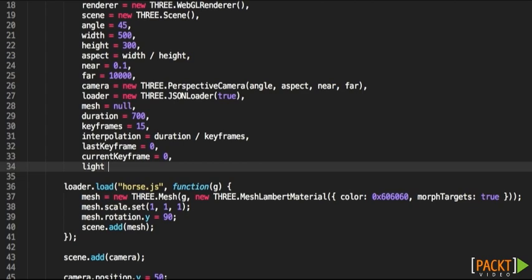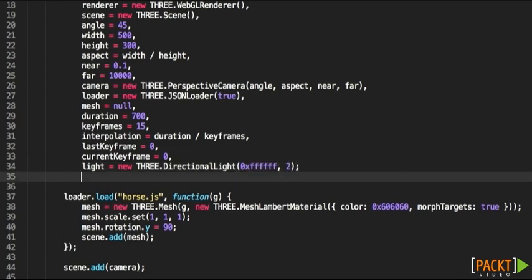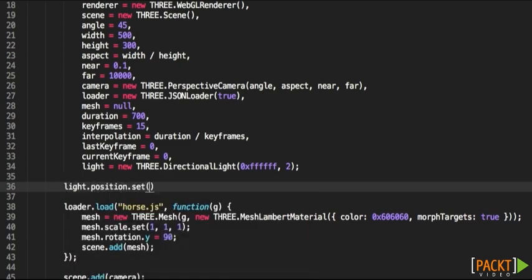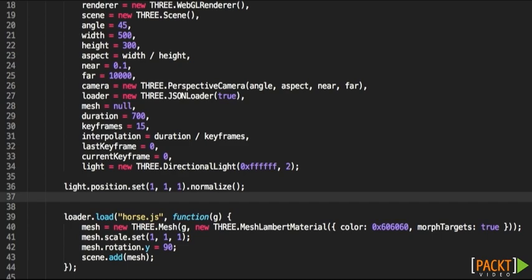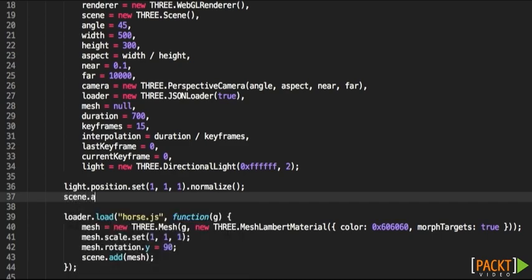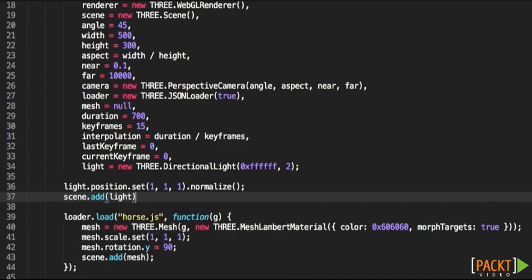Let's create a new light variable: new THREE.DirectionalLight, and let's set the color. Let's say white, 0xFFFFFF, intensity. And we need to set the position of the light, 1, 1, 1, and normalize the vector. Finally, we need to add the light to the scene. So scene.add(light).